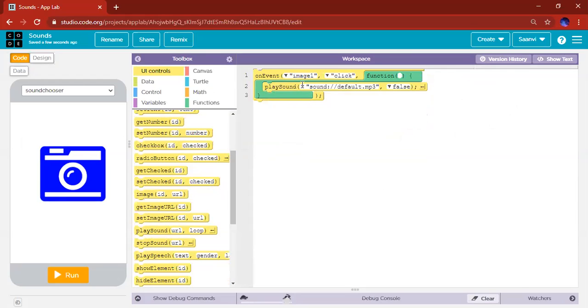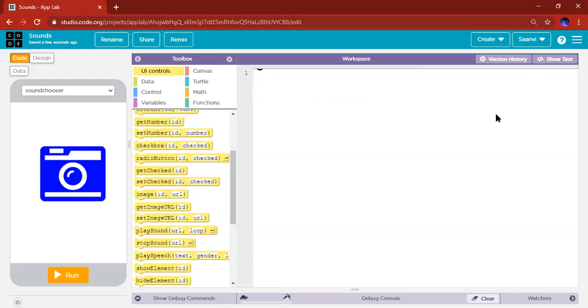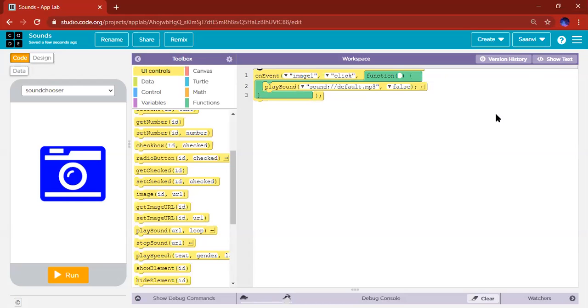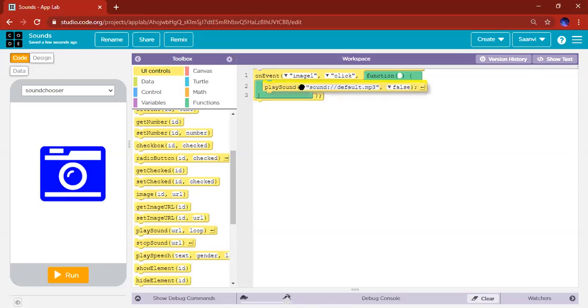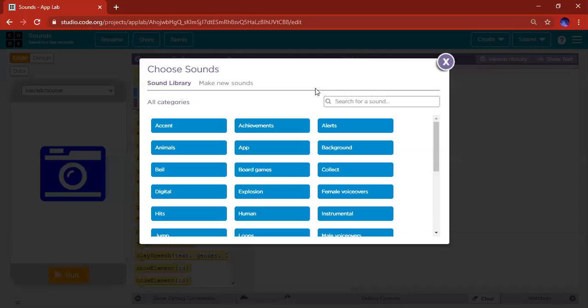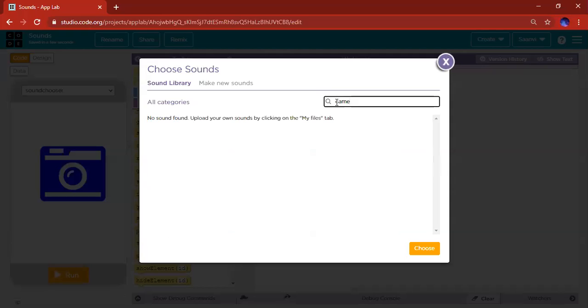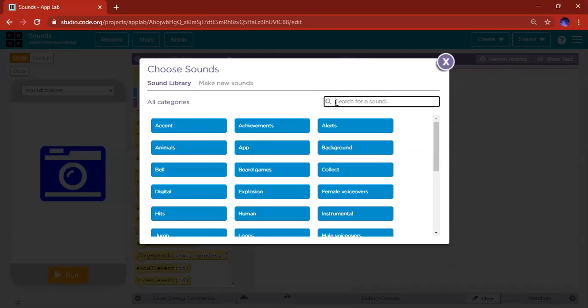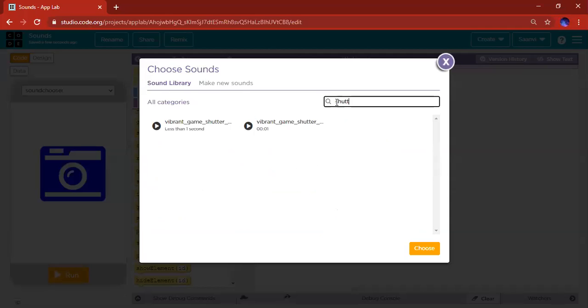So let's choose. And this is going to be a camera sound, but depending on what you're programming, your sounds can be totally unique. So let's click on the drop down menu, choose. And if you know the name of your sound, feel free to click it. I'm going to search for camera. Let's play.